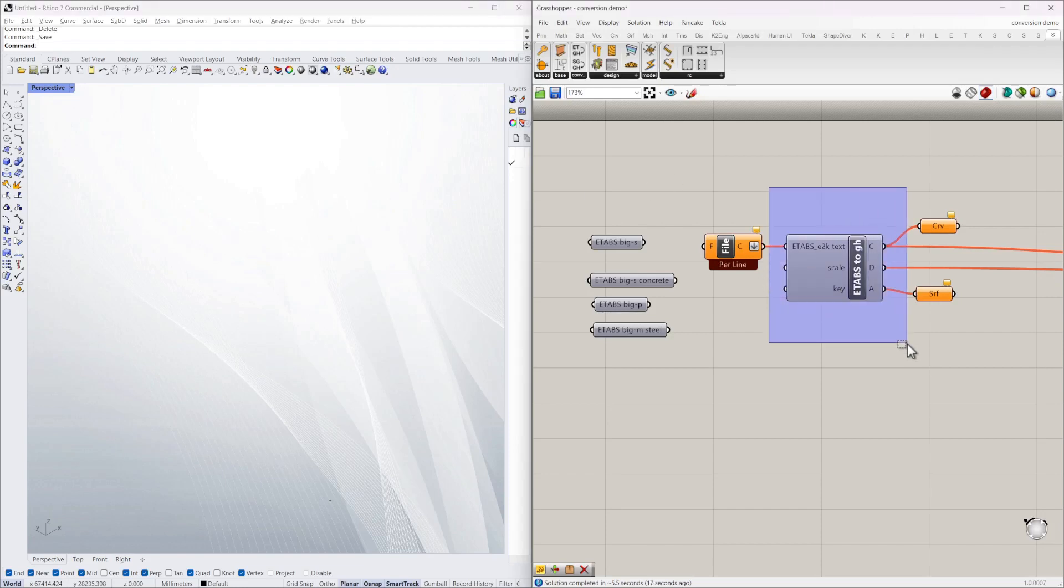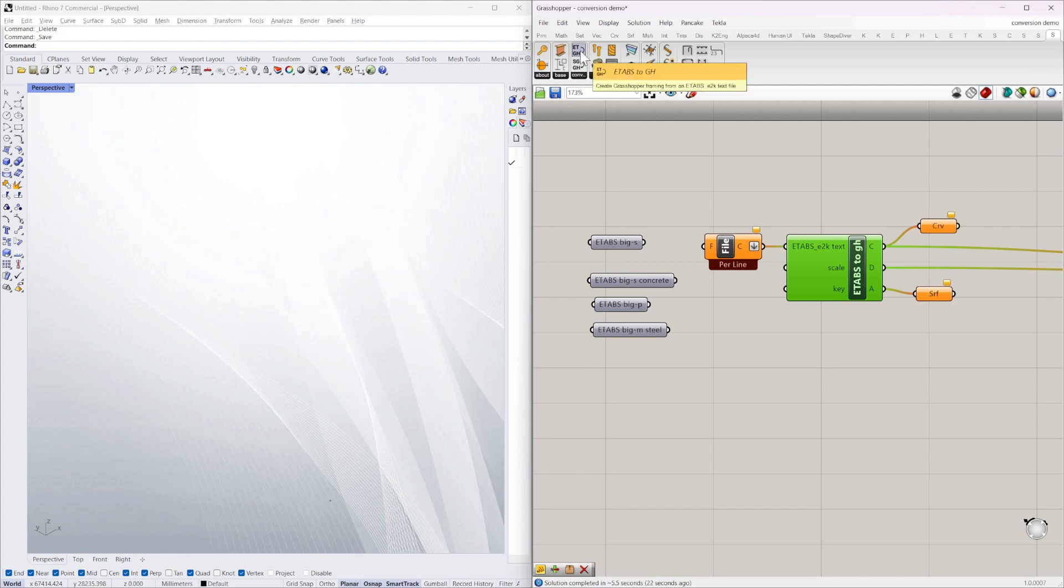Today we're having a look at a new component in Struct Scripts, part of the conversion series, and this one's ETABS to Grasshopper.